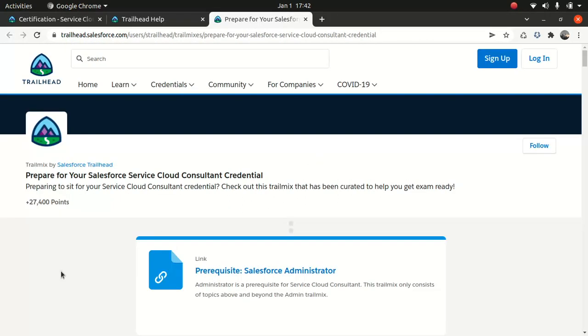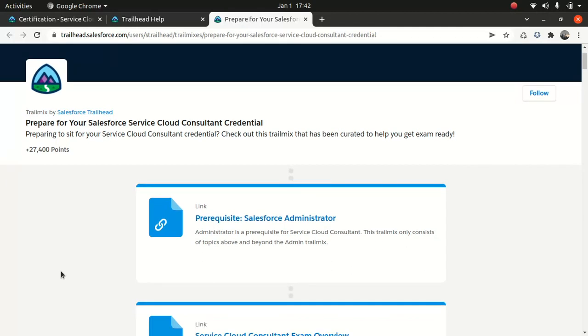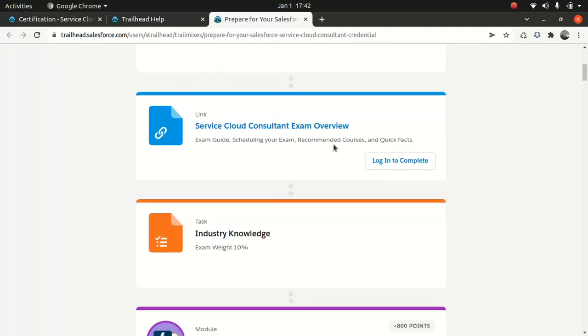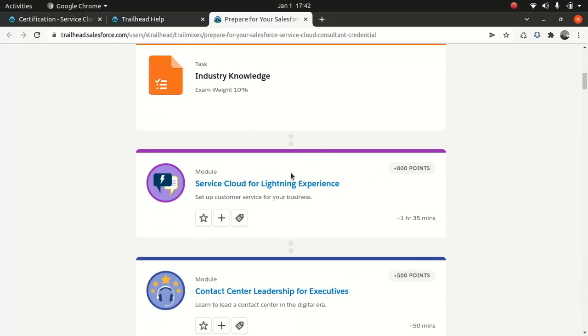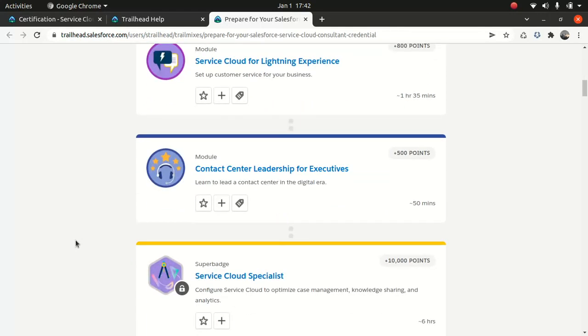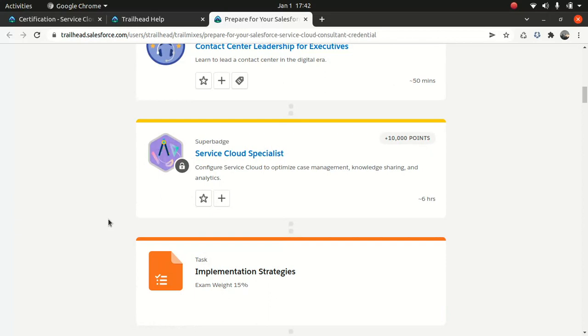I'll be covering from Trailhead because it's pretty stable and organized in a very efficient way. See the industry knowledge, like I said. Service cloud, as usual, you need to know what service cloud is all about. Connect center. Then the talk of a super batch. I would highly encourage you to do super batch so that you get hands-on.